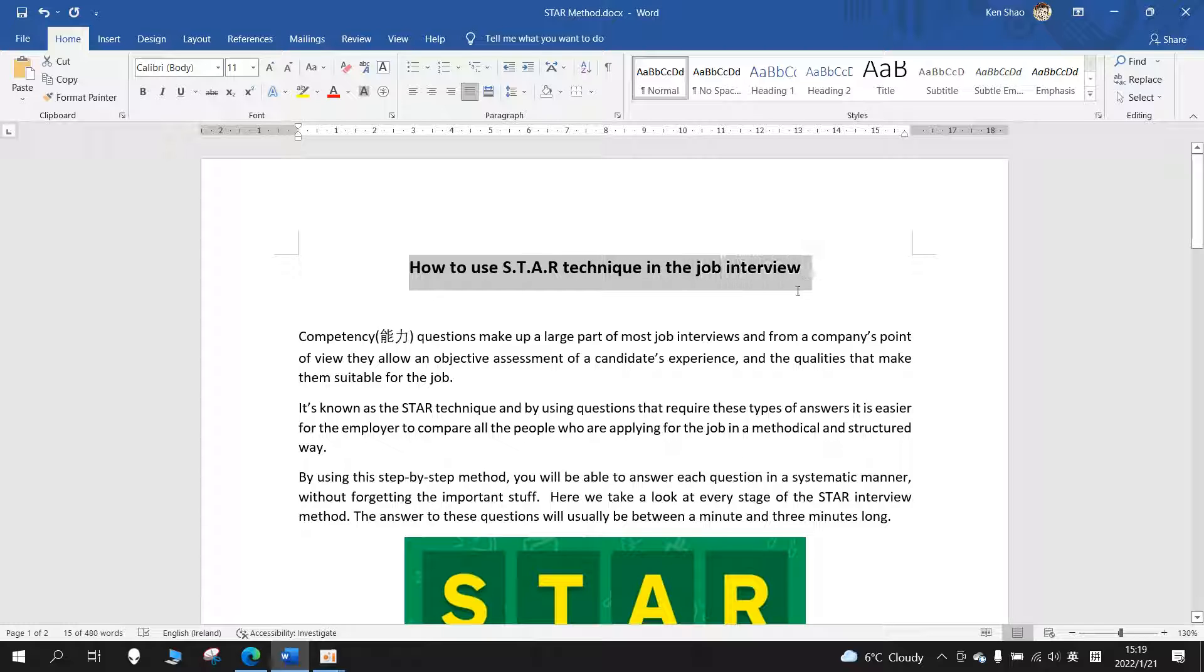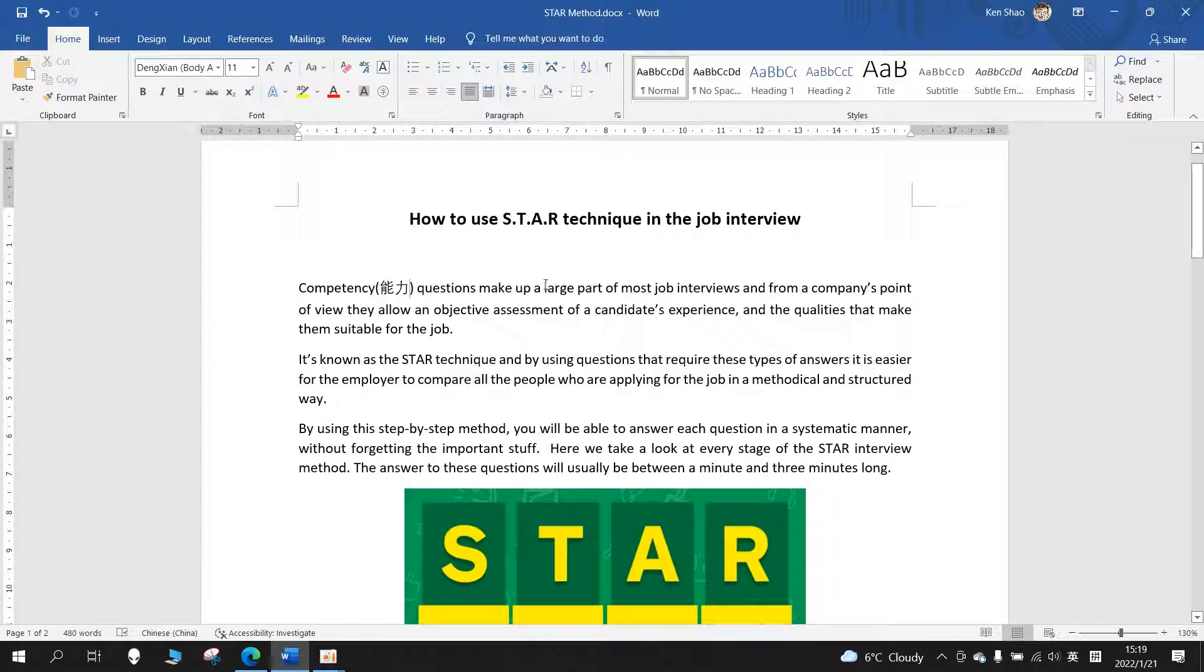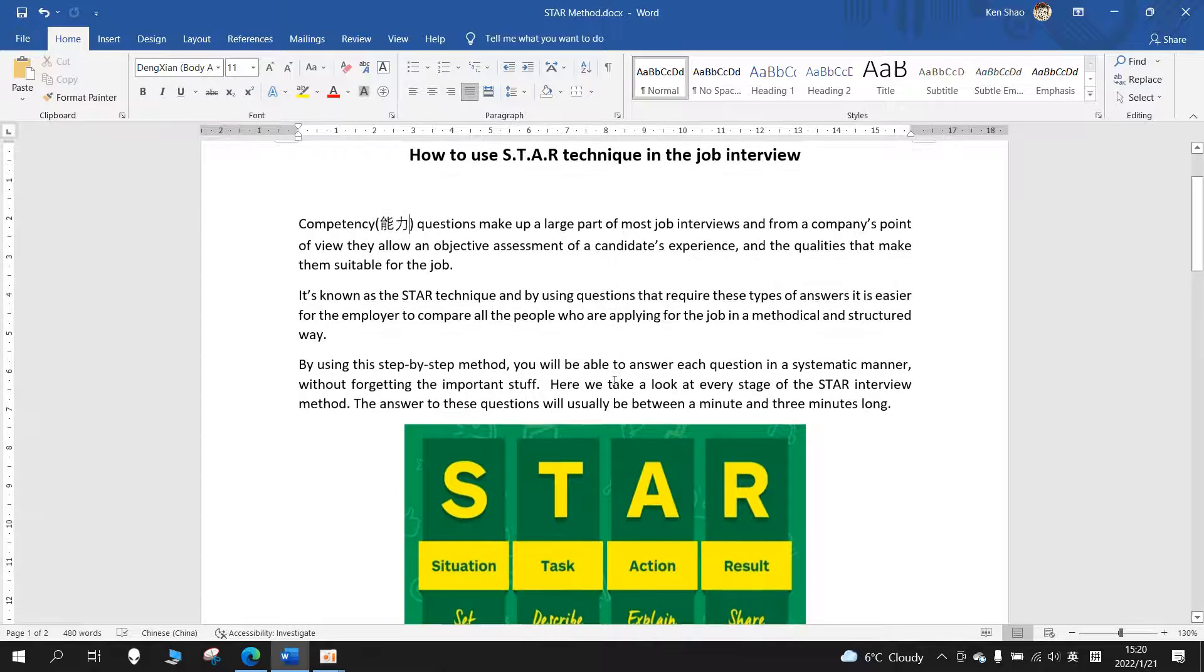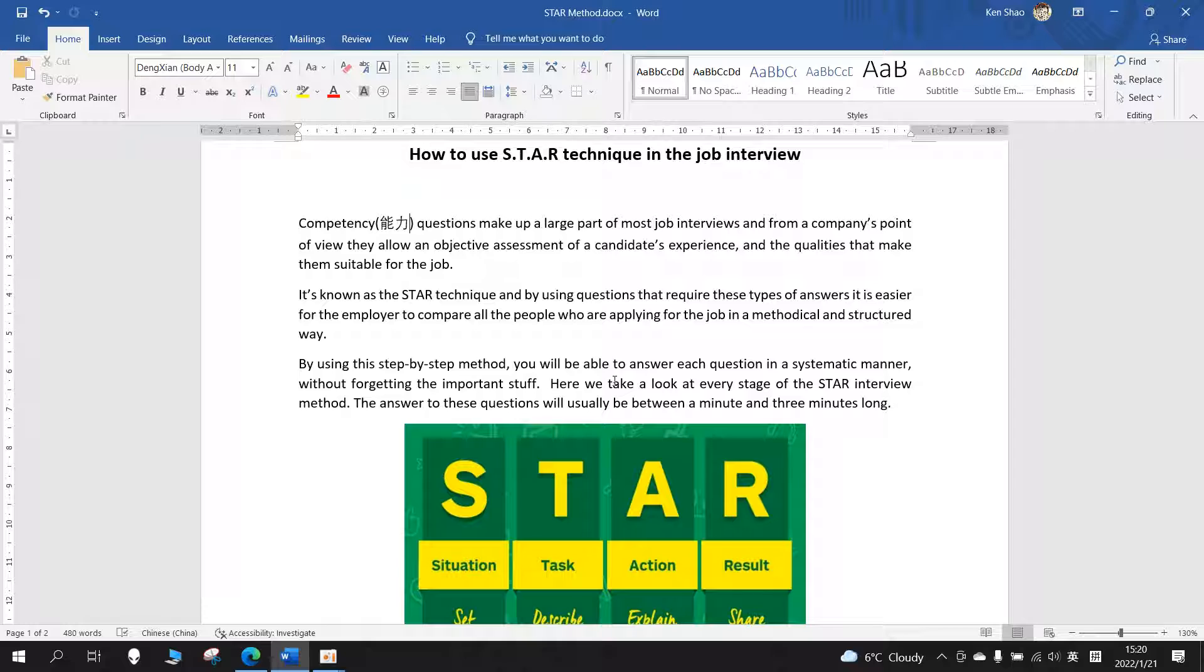Competency questions make up a large part of most job interviews, and from a company's point of view, they are an objective assessment of a candidate's experience and the qualities that make them suitable for the job. It's known as the STAR technique, and by using questions that require these types of answers, it's easier for the employer to compare all the people who are applying for the job in a methodical and structured way.